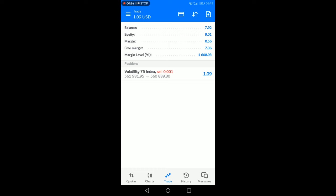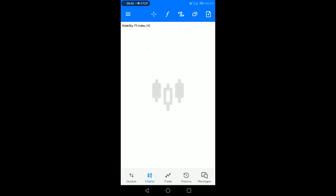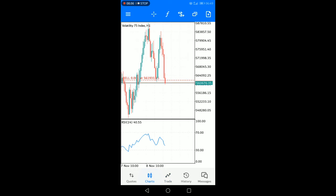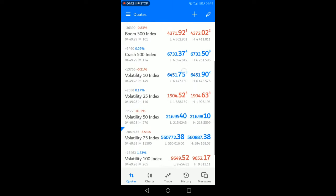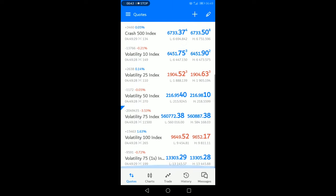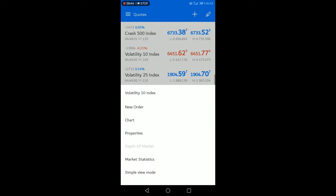If I go to synthetic indices and open volatility 10, if I open the chart right here you are going to see that when I try to place a trade, the minimum load size required is 0.30.